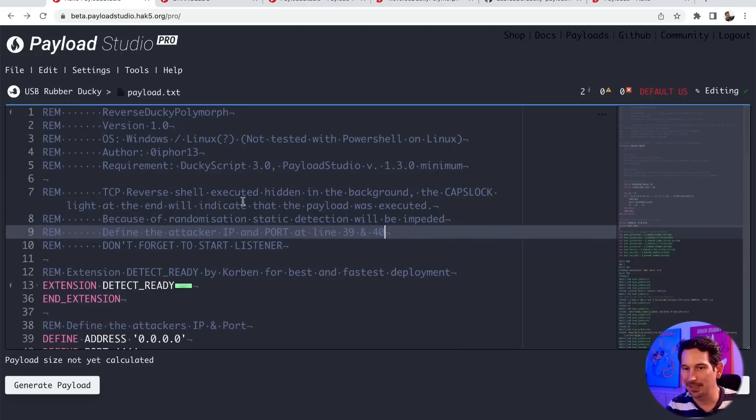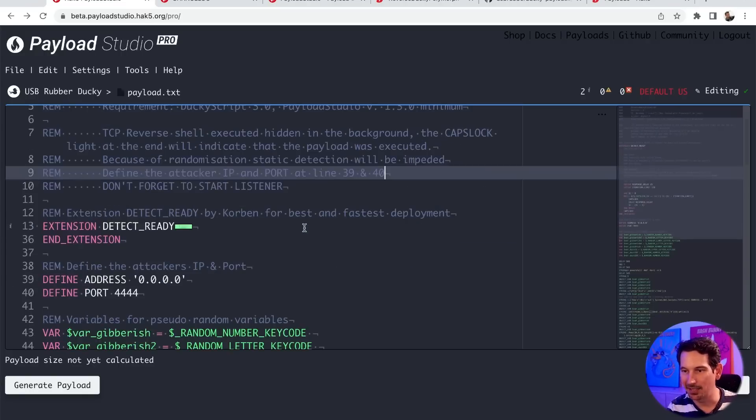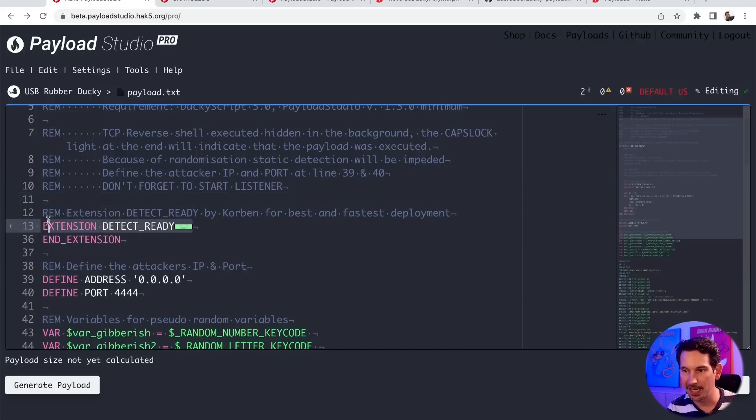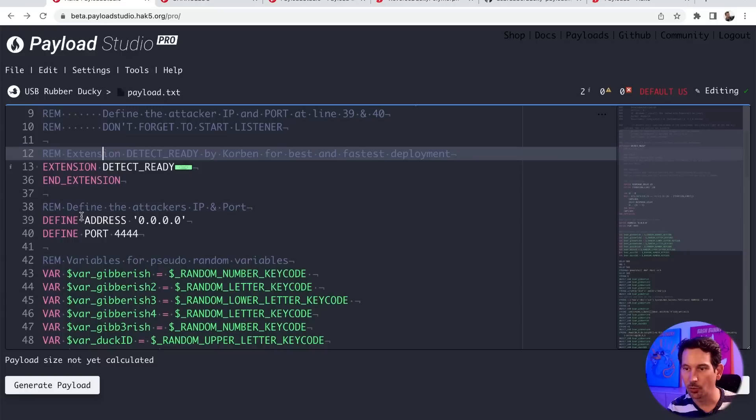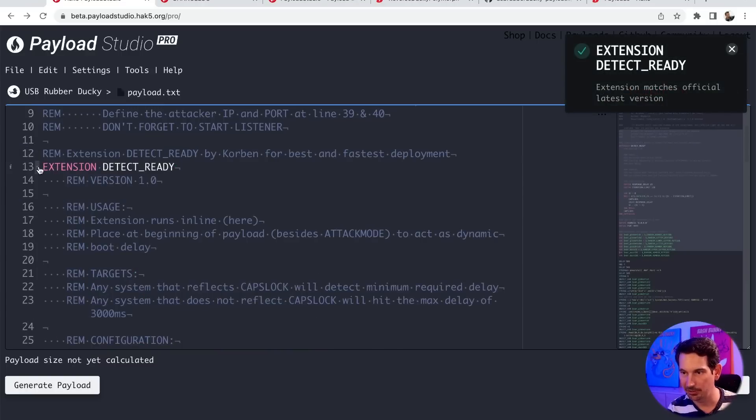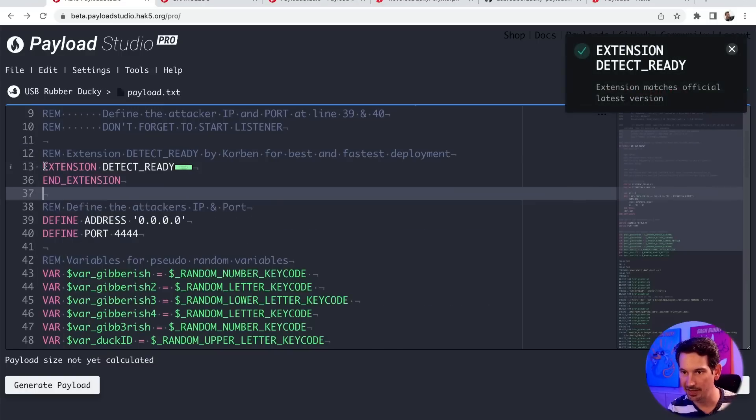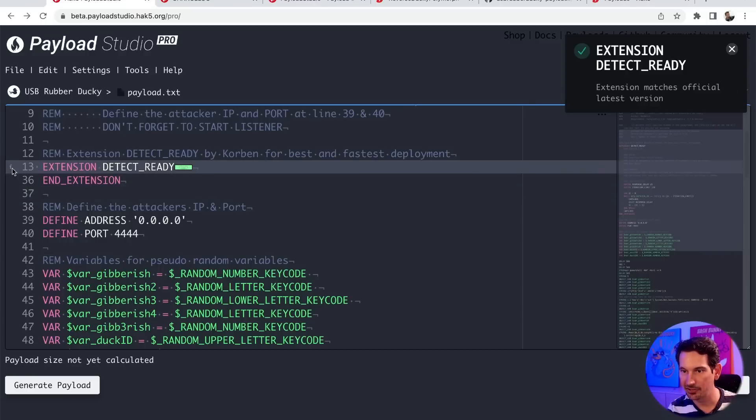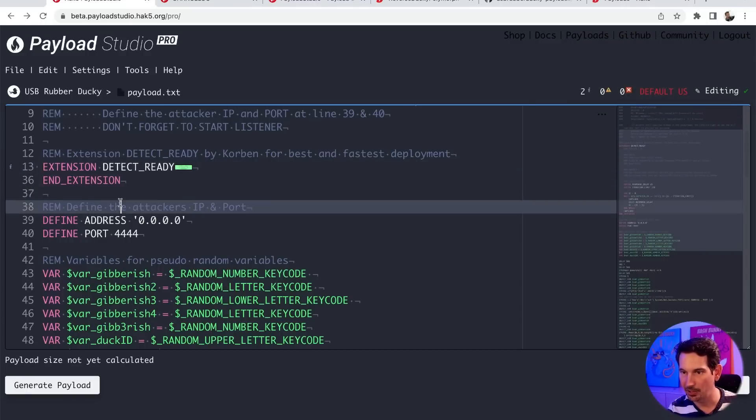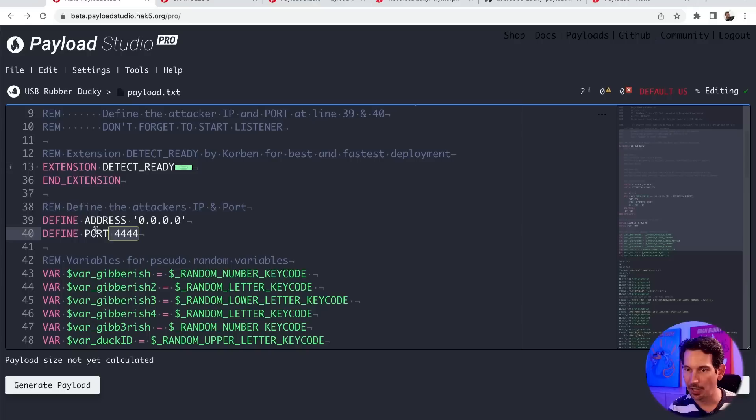It's actually going to make it as simple. Just use Netcat as your listener. And then we use the extension detect ready to as quickly as possible do our delay. So we can actually take a look at our extension in there. But we can see if we hover over here that this extension is up to date and official, ready to go. And then we've got our defines here.